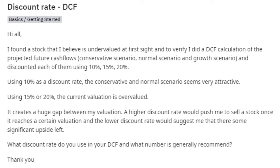We do the same for companies when we do discounted cash flow analysis. We look at the company — what type is it, and how certain are its future cash flows? Is it a utility company? Fine, use a low discount rate. Is it a fast-growing startup with very promising prospects but great risk? Then we might want to use a higher number.